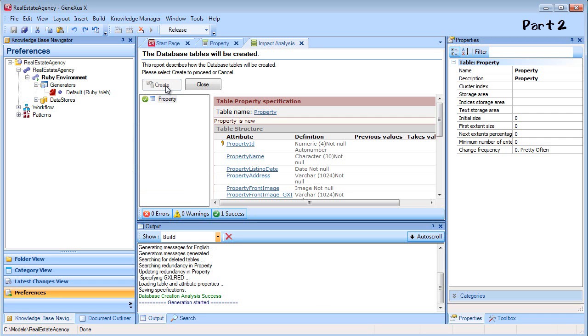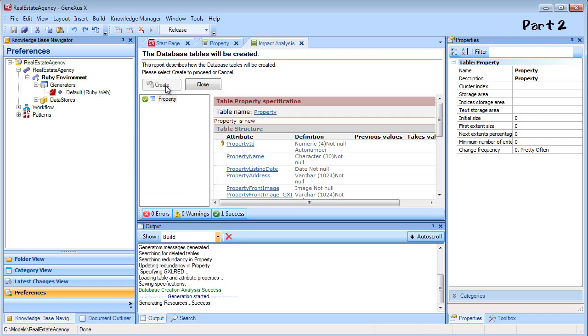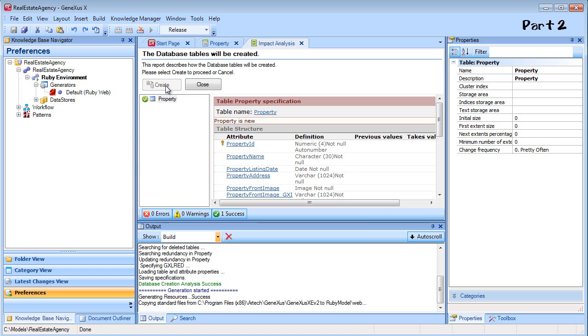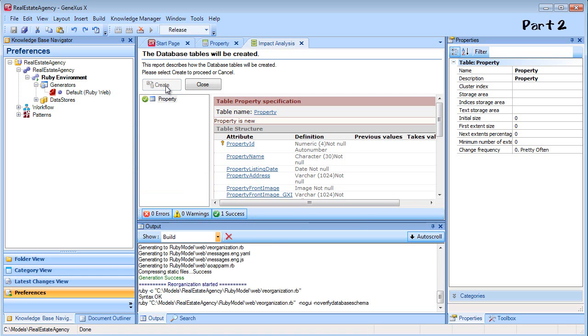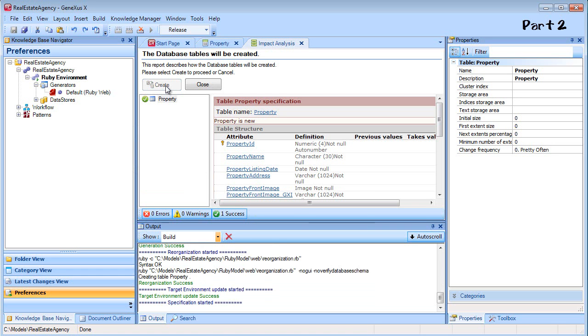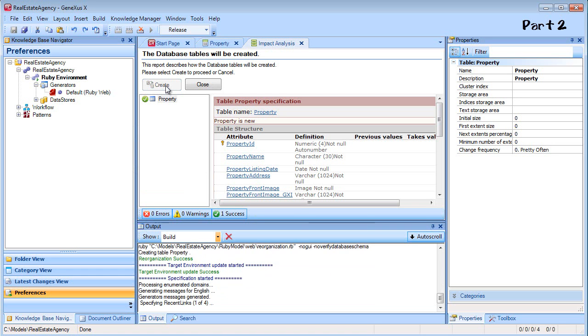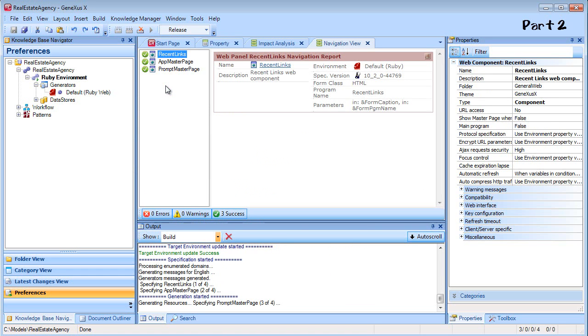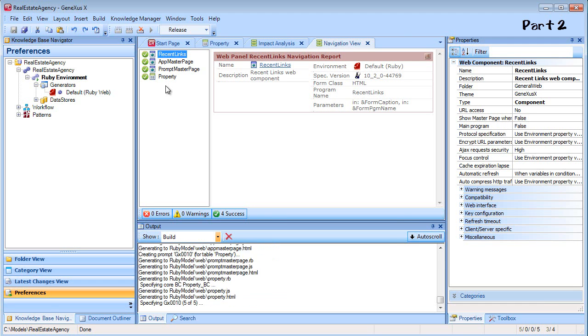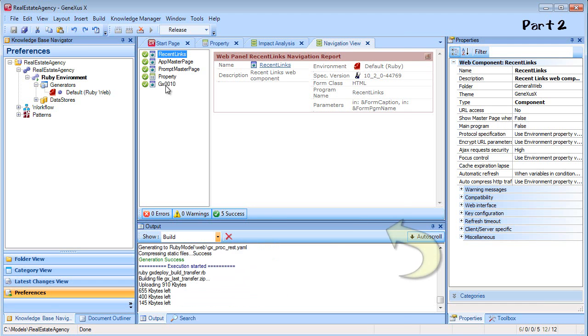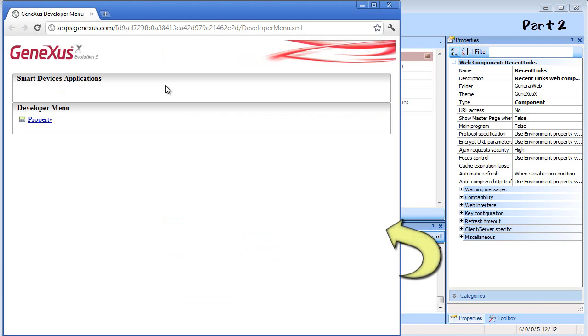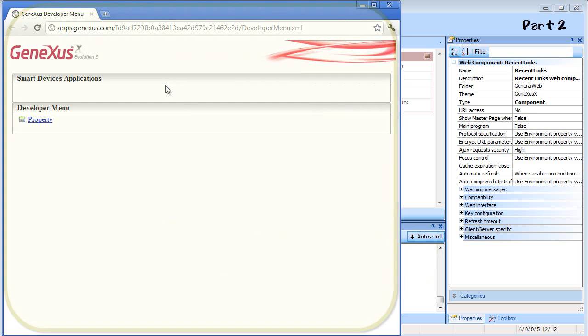GeneXus creates the table and the Ruby programs for our transactions. In this case, we have one called Property. Next, it uploads them to the cloud and opens a browser with the development menu automatically created for us to run our objects and give them a try. This menu is known as the developer menu.